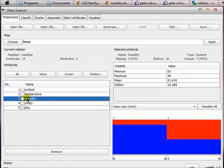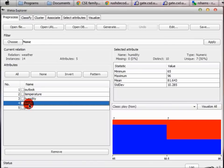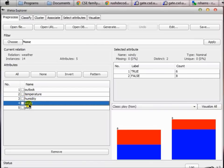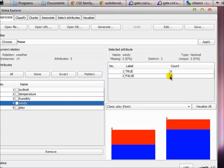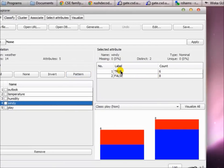Windy is not a numeric feature — it is a nominal type of feature. We have two distinct values here: true and false. There are six instances that say it is windy and eight instances that say it's not windy.